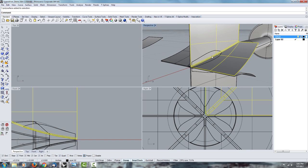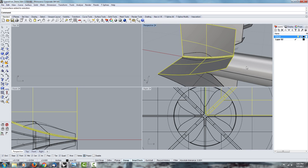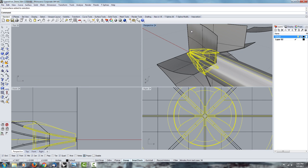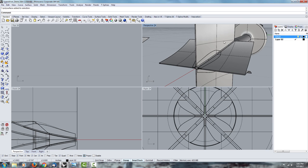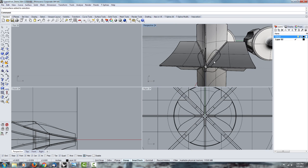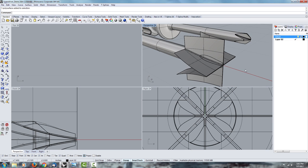And then you can use these surfaces to trim the cylinder, using the trim tool. And then you use the cylinder to trim these surfaces. And once you join everything, you get this nice result.